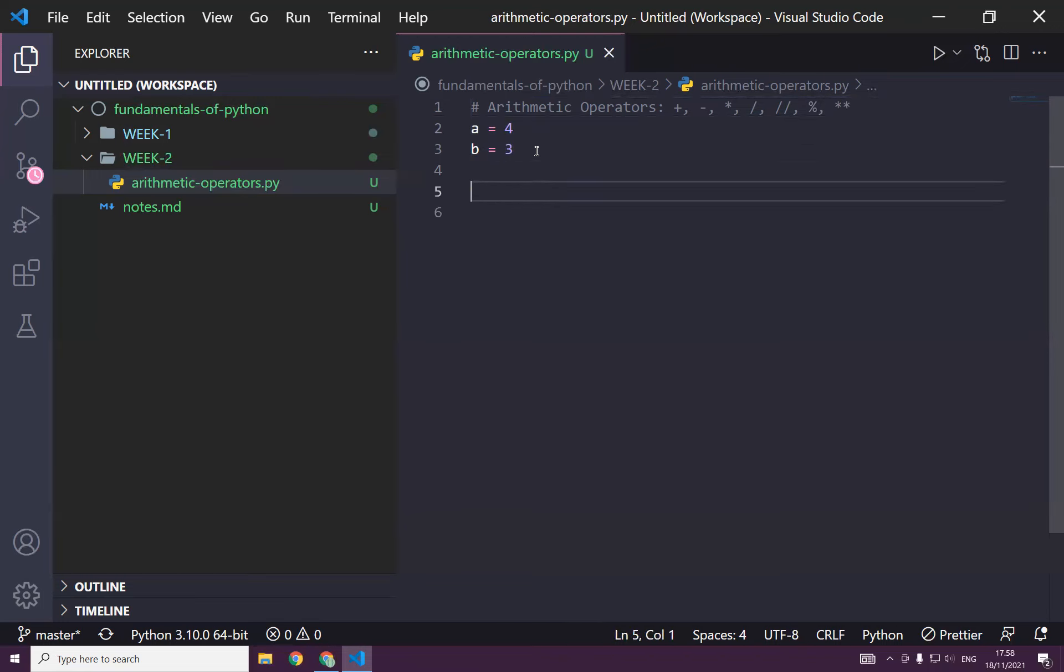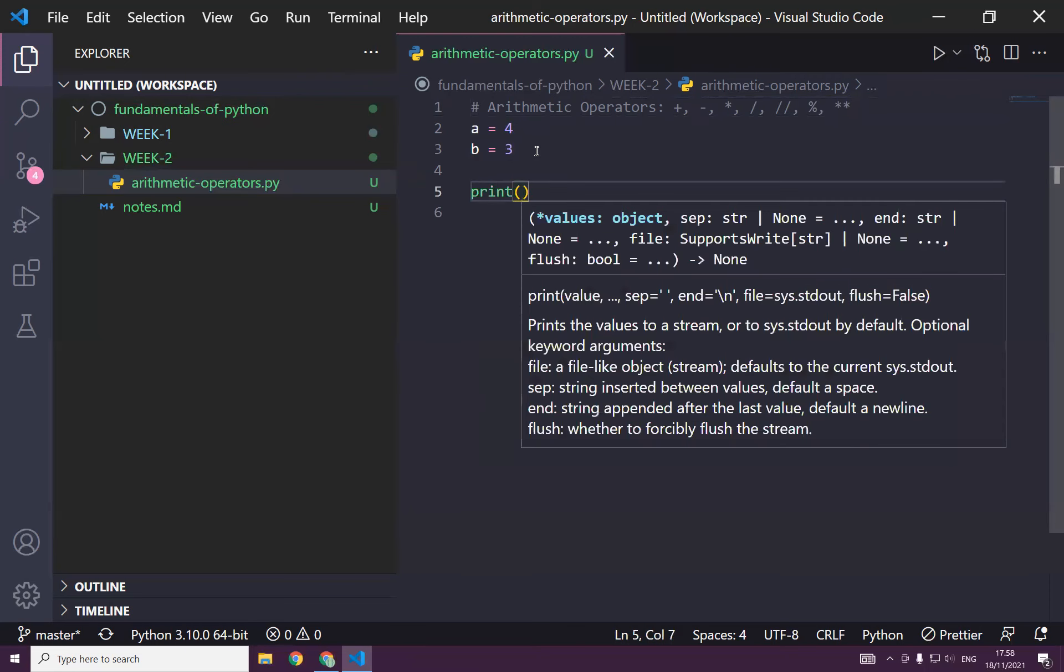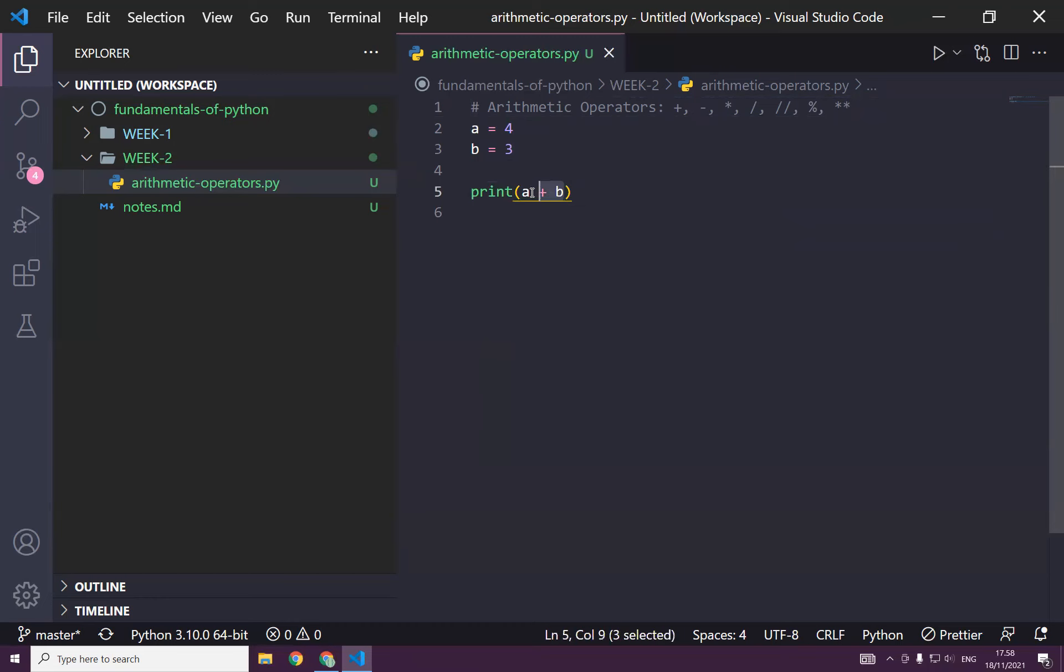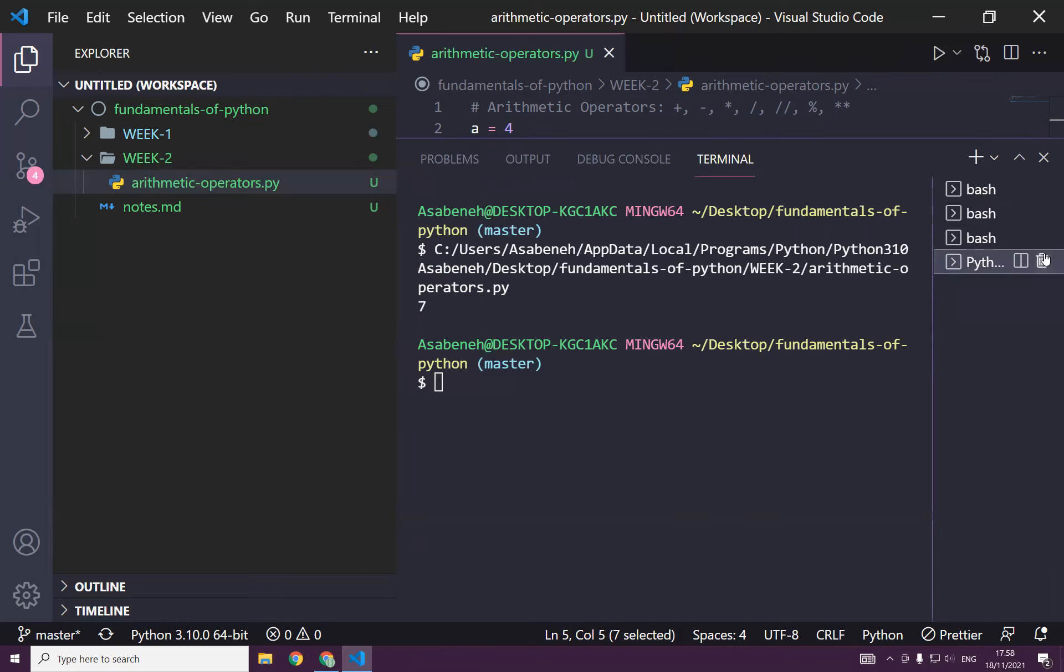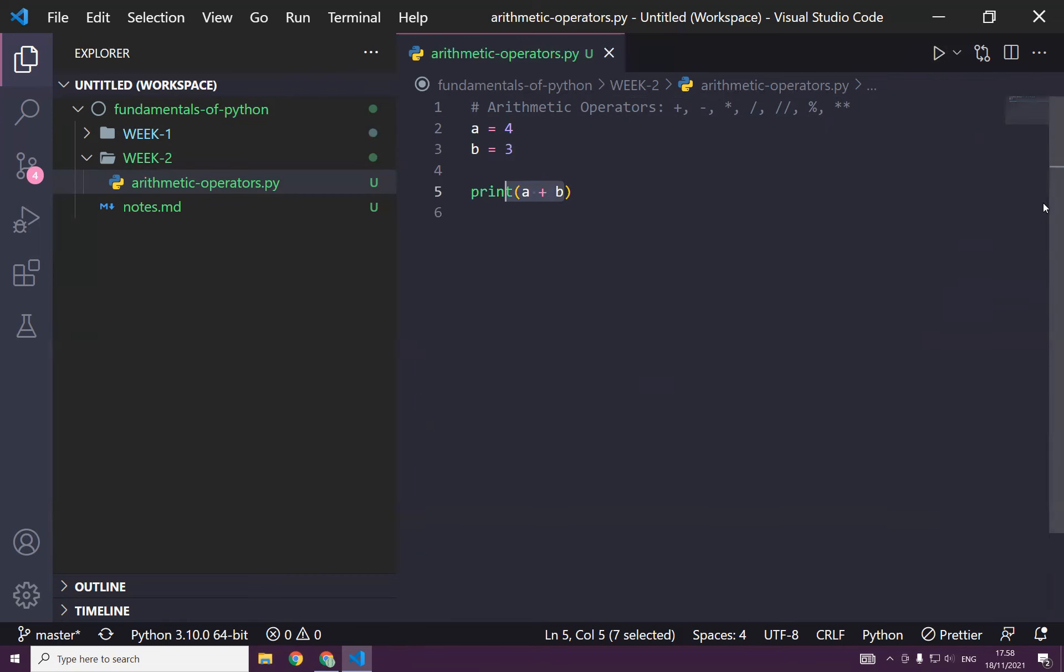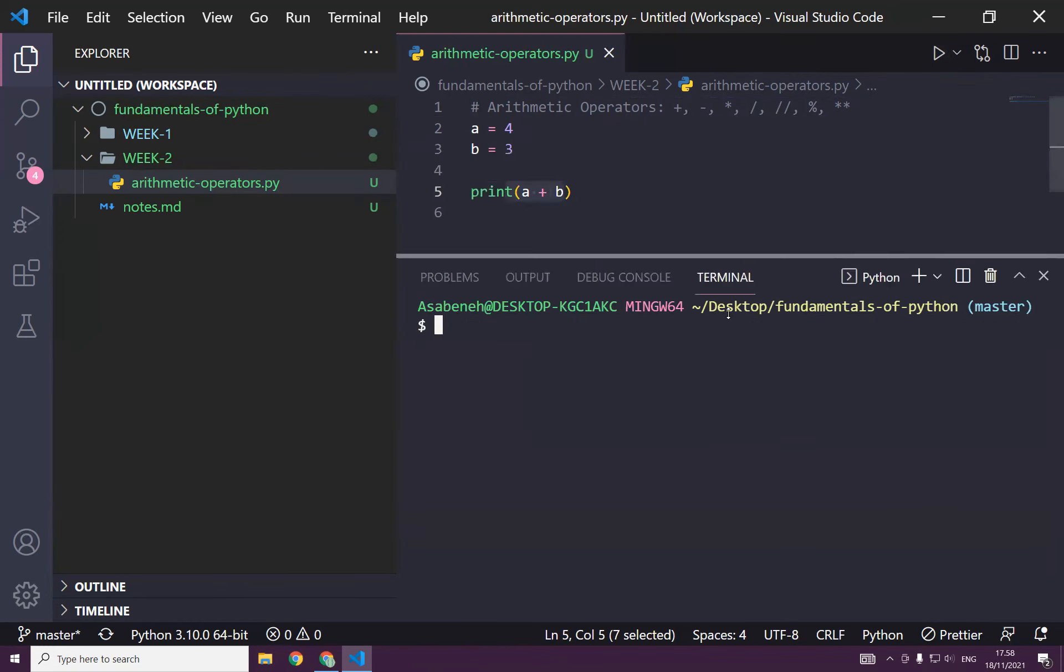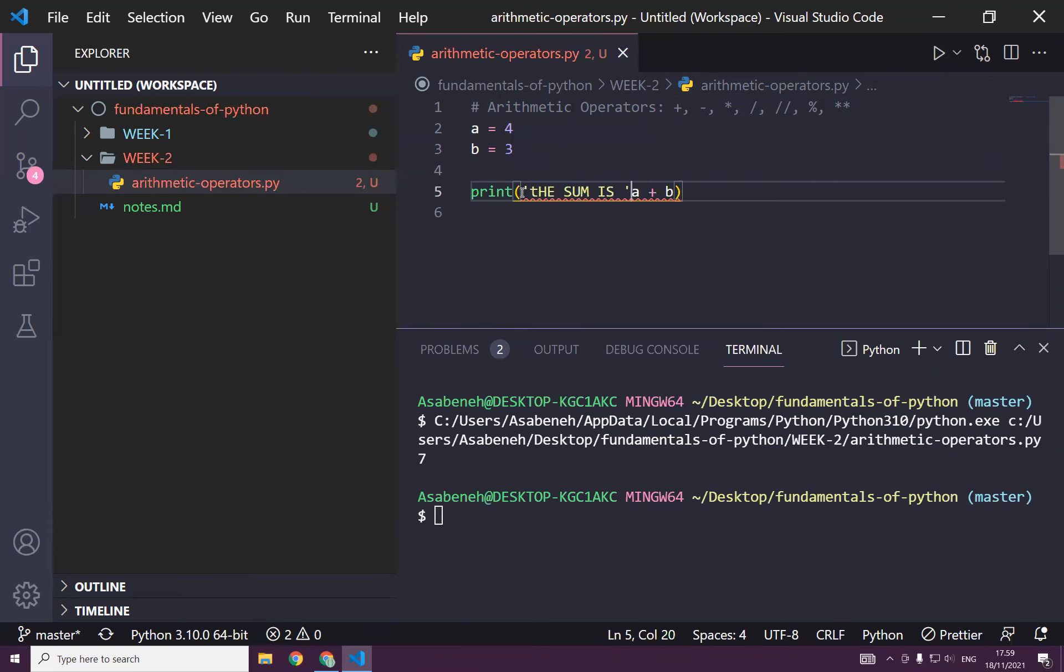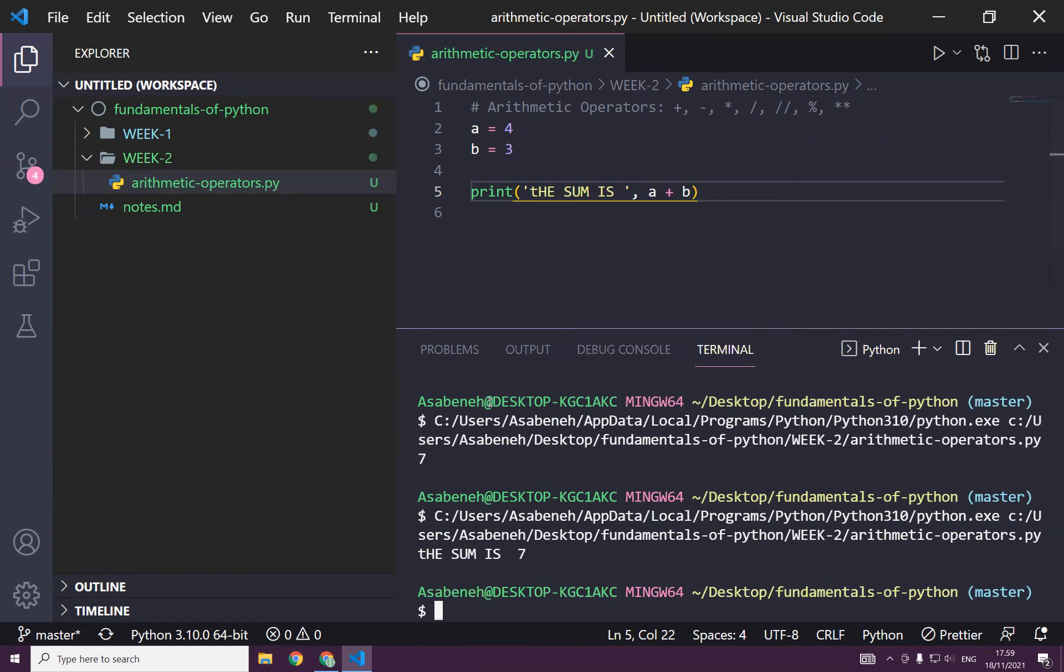Then if we say print a plus b, and now we are doing addition, right? And let's see the result. We have lots of things. Let's close all this. It's too much. And then let's run again. Yeah. As you can see, it's seven. That's true. But it's good to write here: the sum is. But the way I wrote it is not good. The sum is seven. Great.